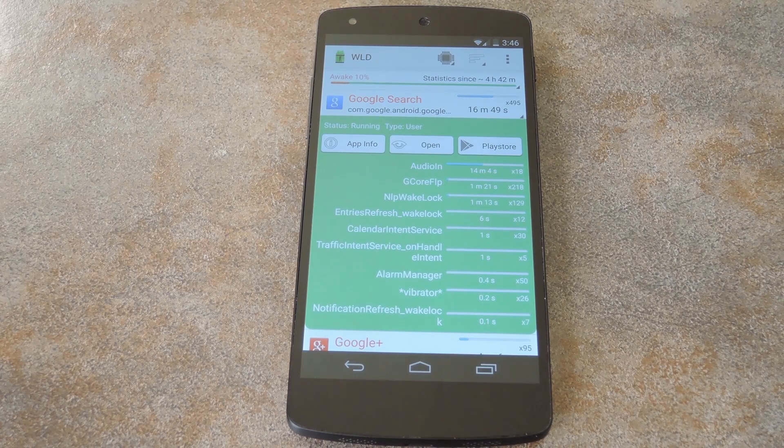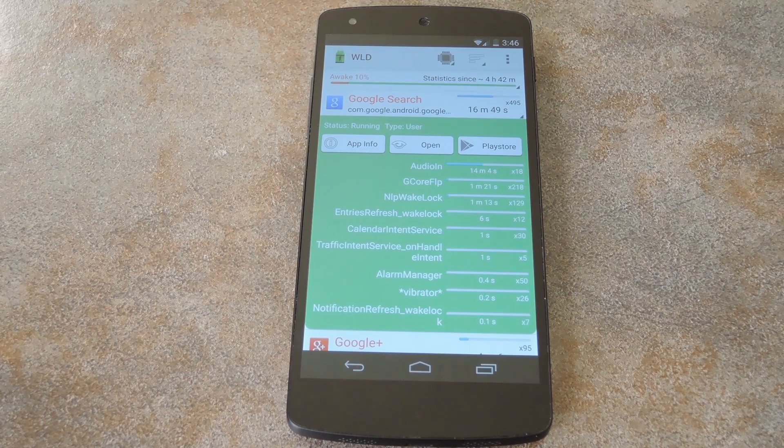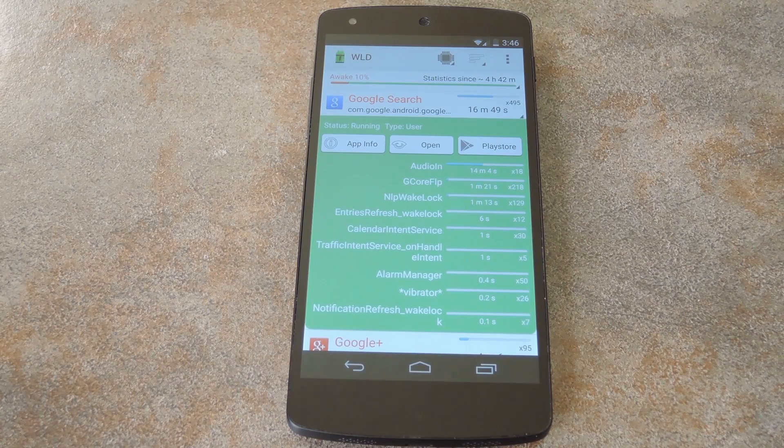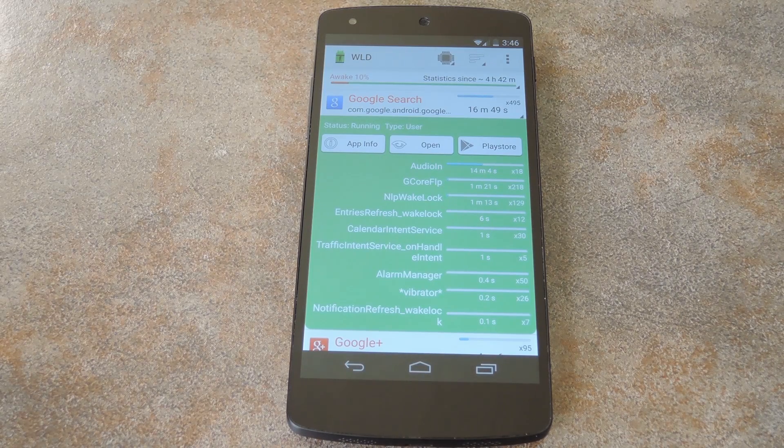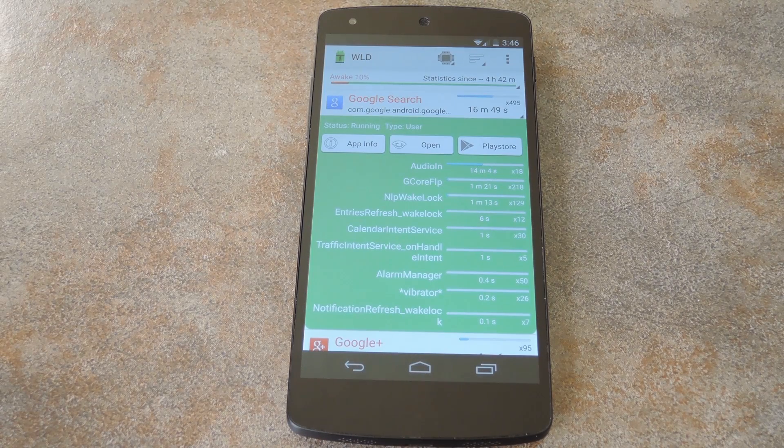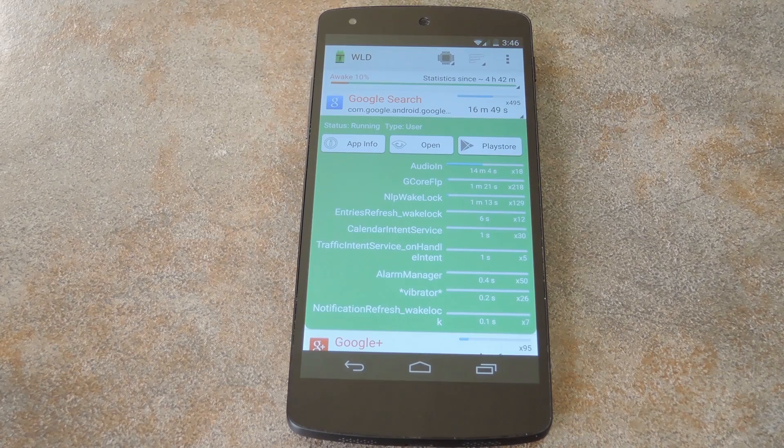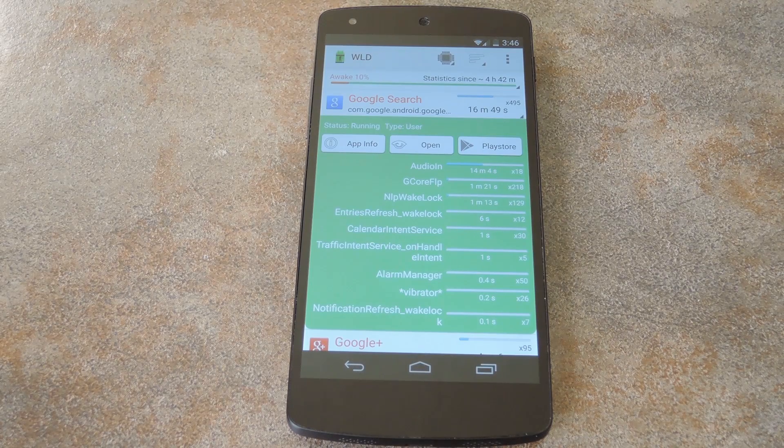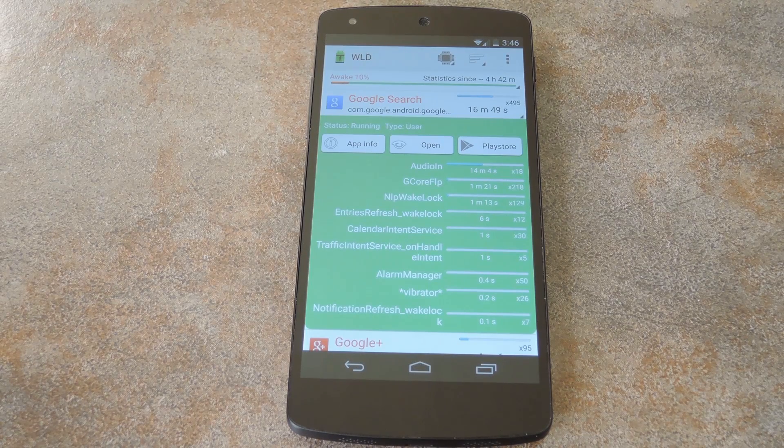So for most users, one of the biggest wake lock culprits here is going to be the Facebook app. I'm using it as an example, since you could simply uninstall the app and only use the mobile website to access Facebook. That would save a lot of battery life.